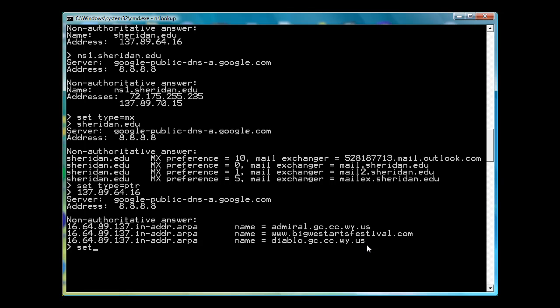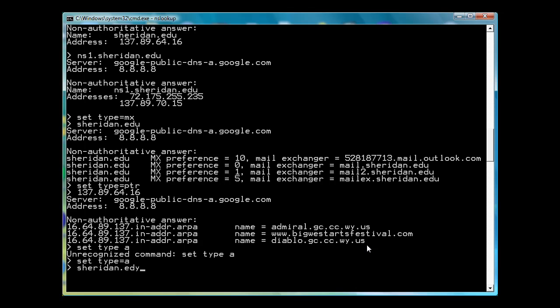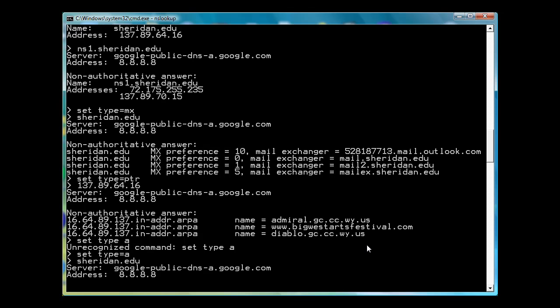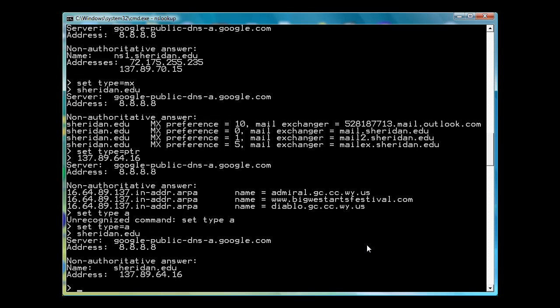I'll set type to an A record. That didn't work. Set type equal to A. And I'll type in Sheridan.edu. It goes to Google, and it says Sheridan.edu, and then it resolves Sheridan to an IP address, which happens to be a public IP address for the college.